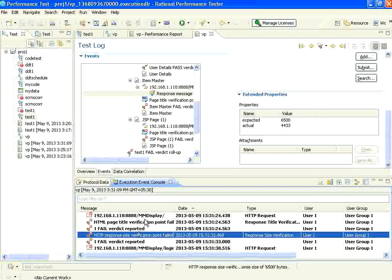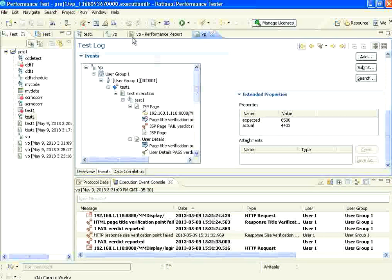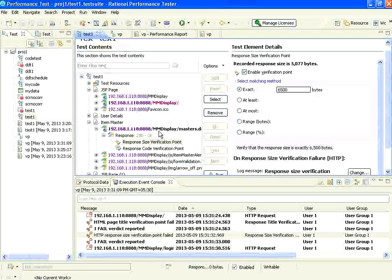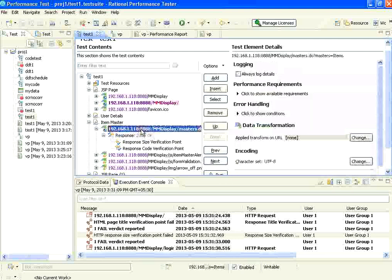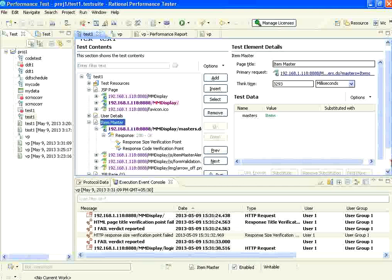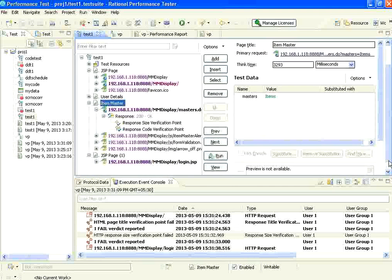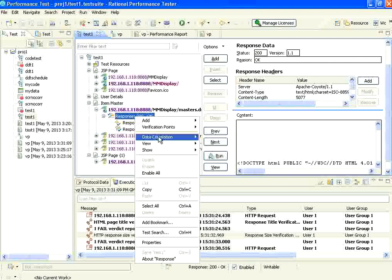At the bottom, in the execution event console also, wherever the verification fails you could see those messages. If you come to the script, when you go to the particular request and then go to the response, if you go to the request or page level, you can enable the title verification point right here at the bottom. If you go to the individual responses and right click, you can have the verification points for response codes and response size.